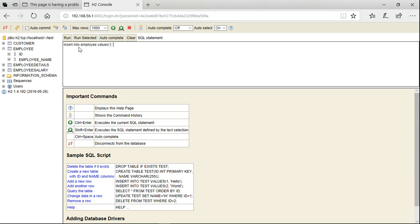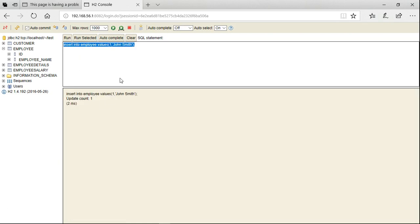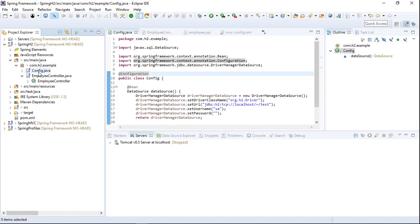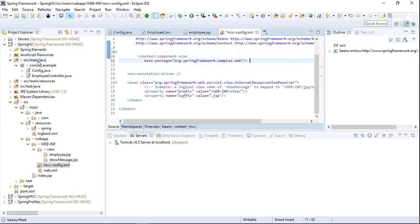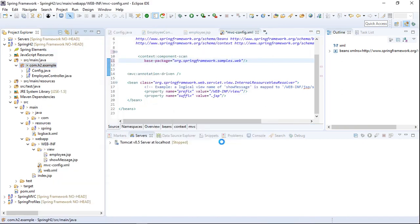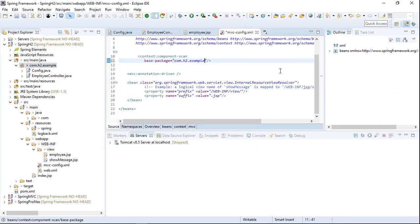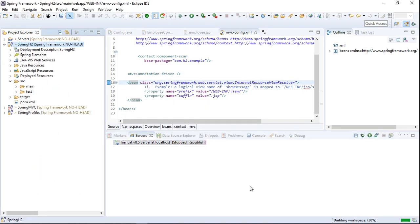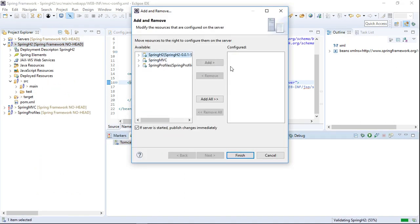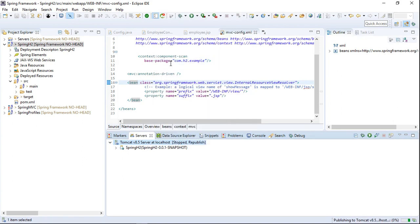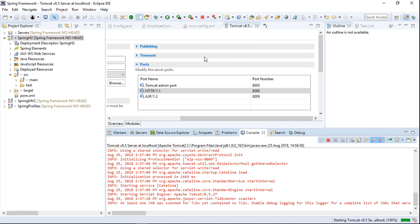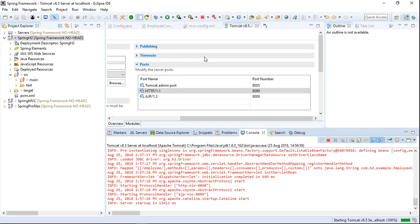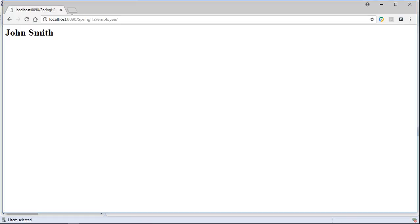Once the table is created, we add some values using INSERT scripts. After inserting values, we go back to the project and open mvcconfig.xml and update the base package in the component-scan tag to 'com.h2.example'. Then we add the project to the Tomcat server and start it. Once the server is up, we open the URL in the browser and can see the employee name 'John Smith' fetched from the H2 database.